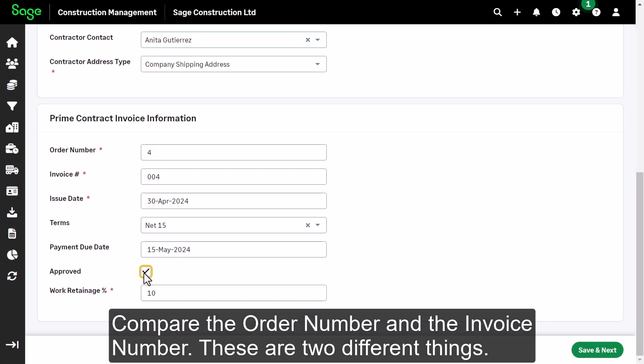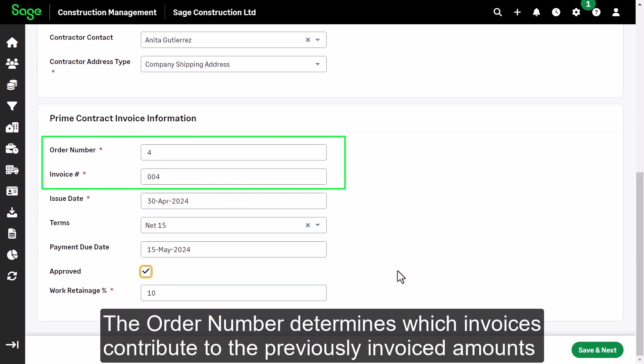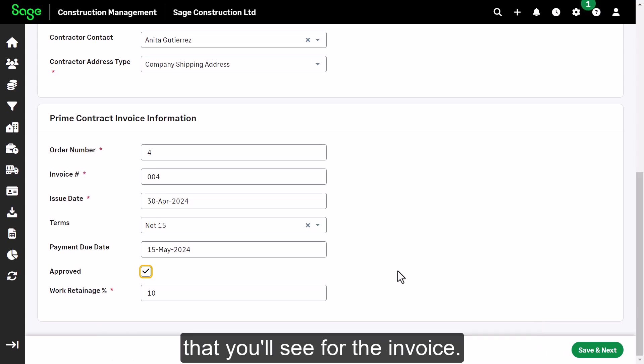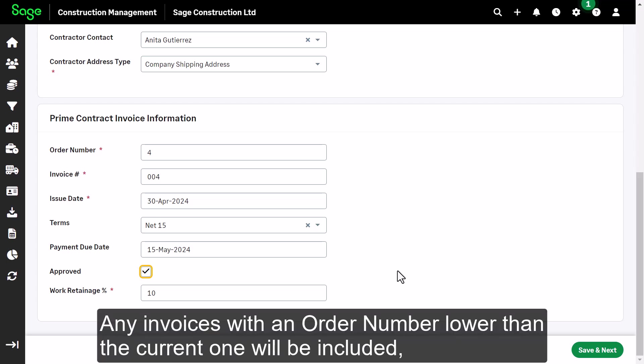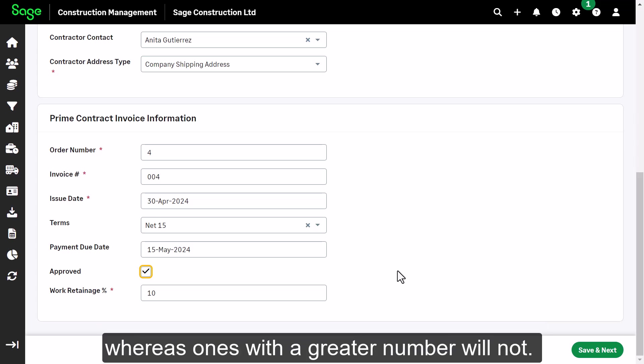Compare the order number and the invoice number. These are two different things. The order number determines which invoices contribute to the previously invoiced amounts that you'll see for the invoice. Any invoices with an order number lower than the current one will be included, whereas ones with a greater number will not.